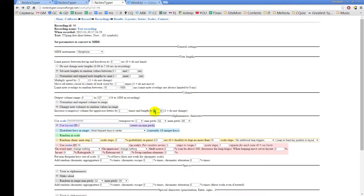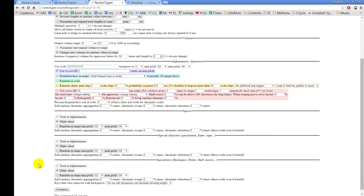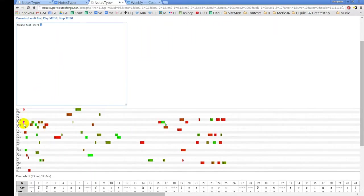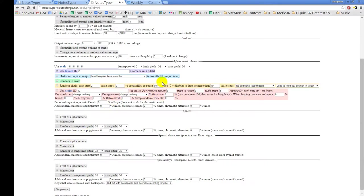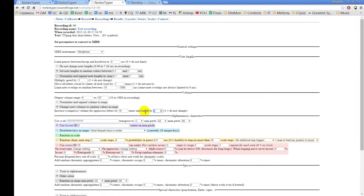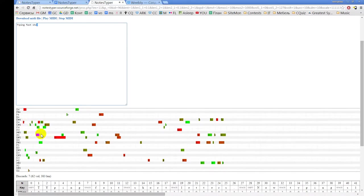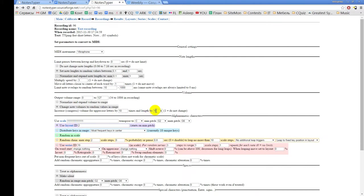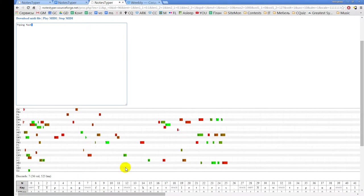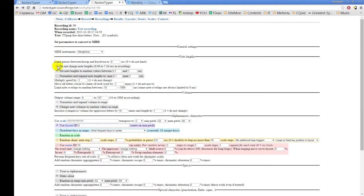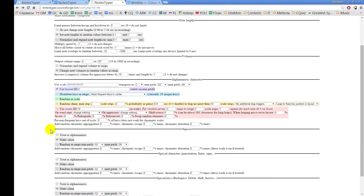The next setting increases the length of uppercase letters — when you make this setting greater than one, the length of uppercase letters will increase. I will increase both volume and length ten times to make it more prominent. The uppercase notes became very long, but they are still very short in absolute terms because the original keypresses were very short. So this works in a very deterministic nature.